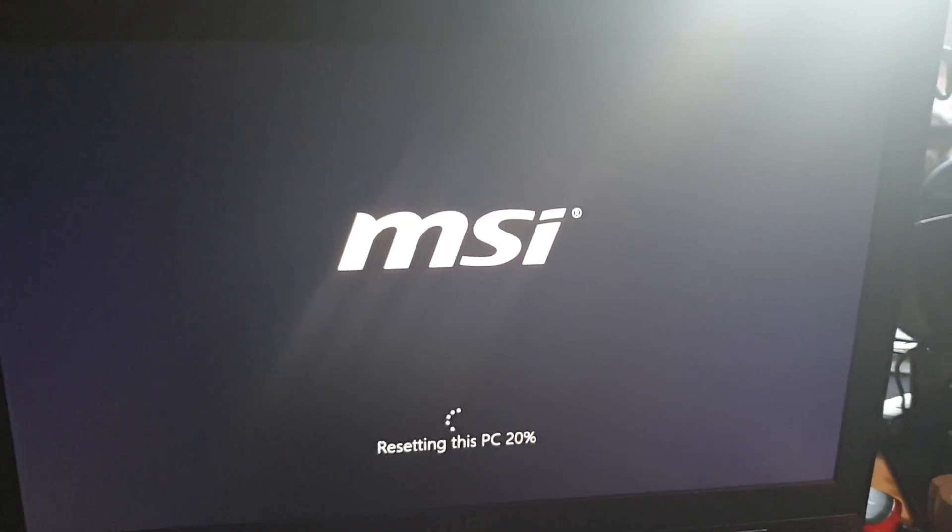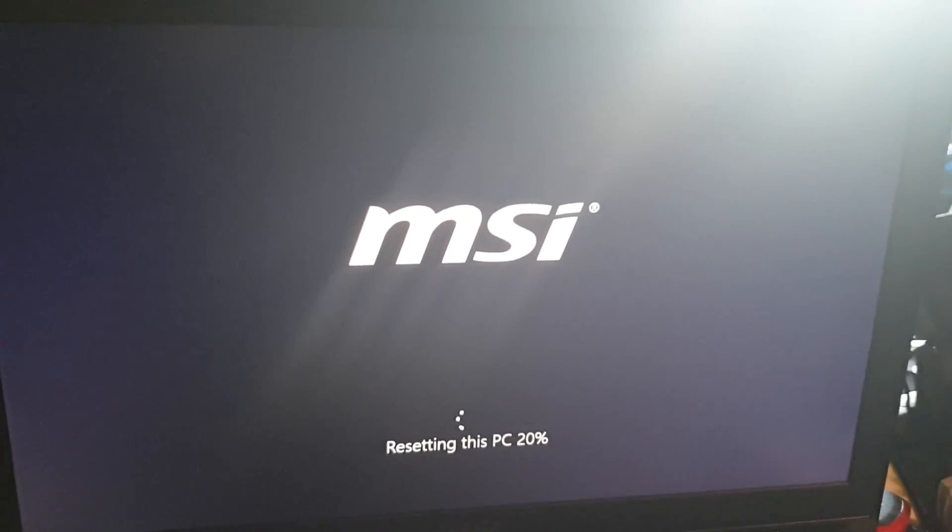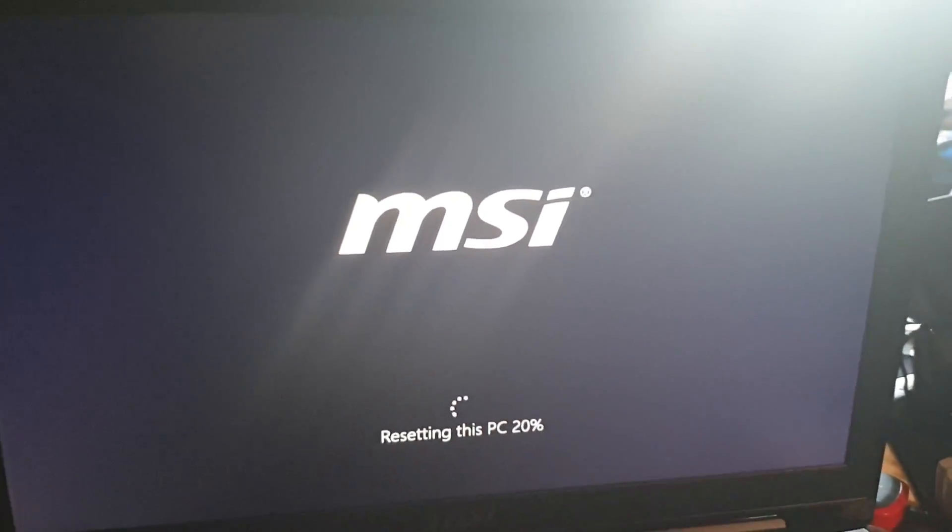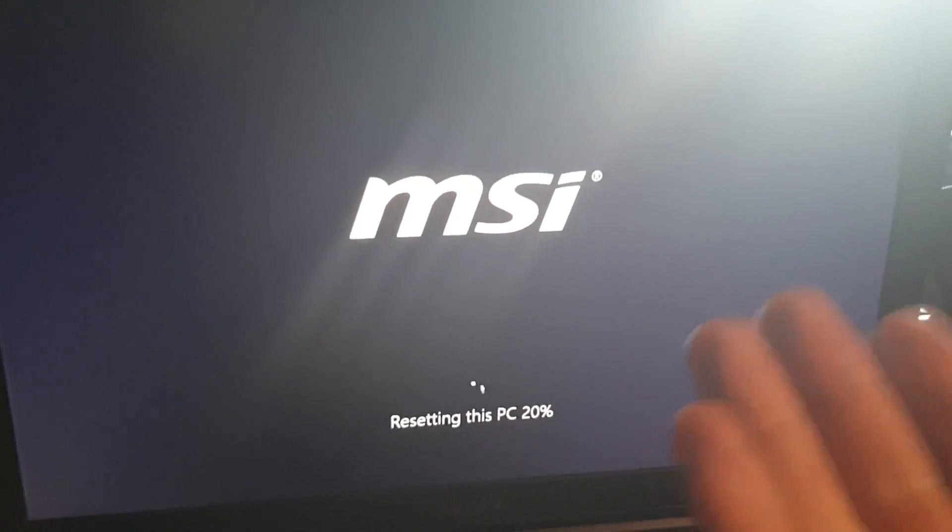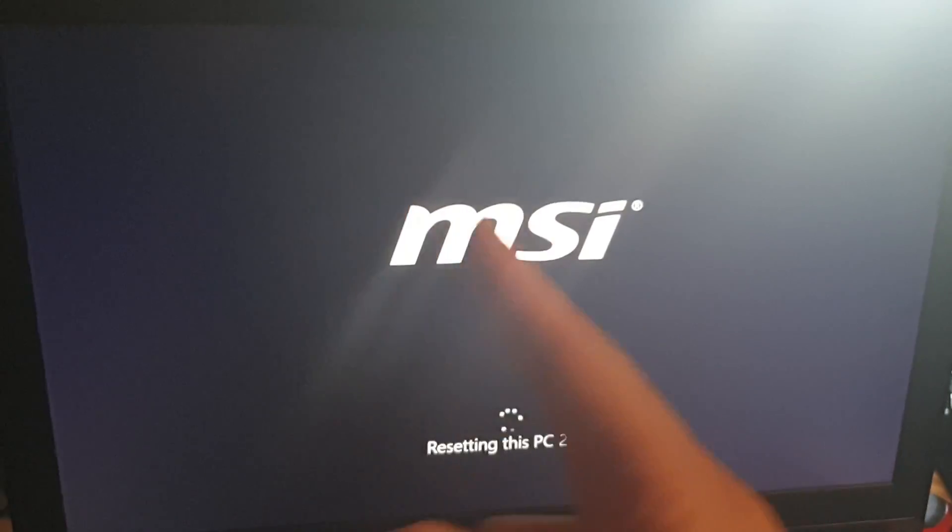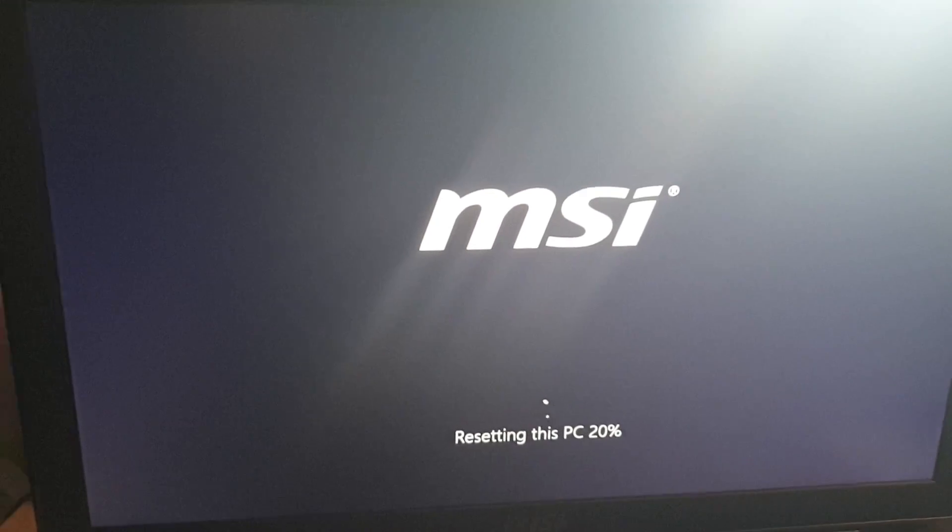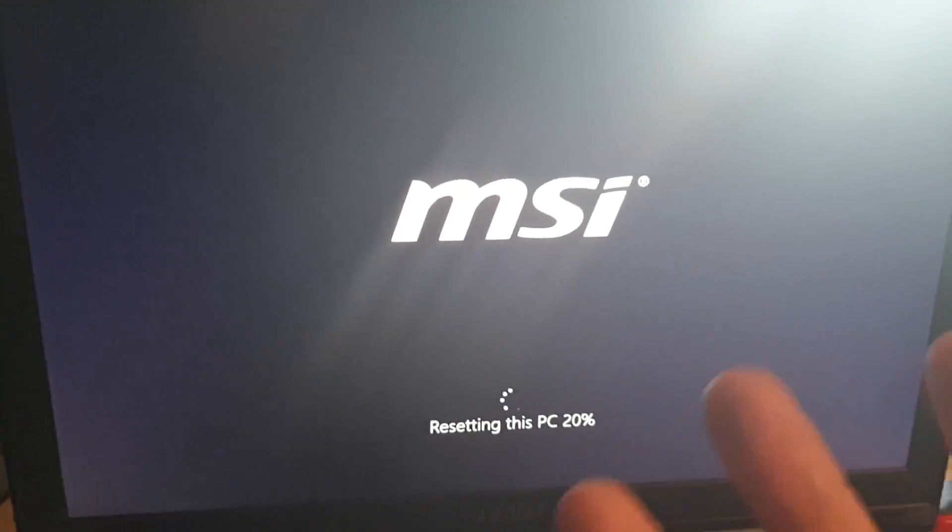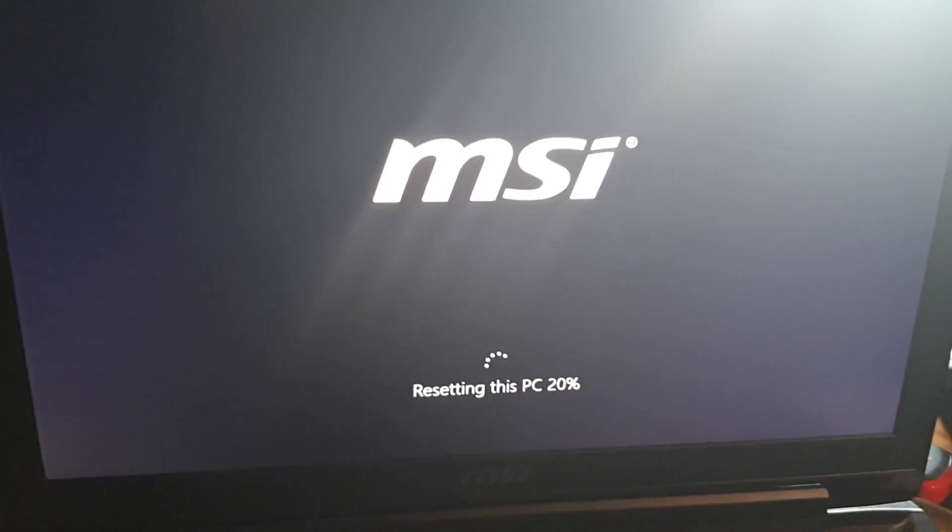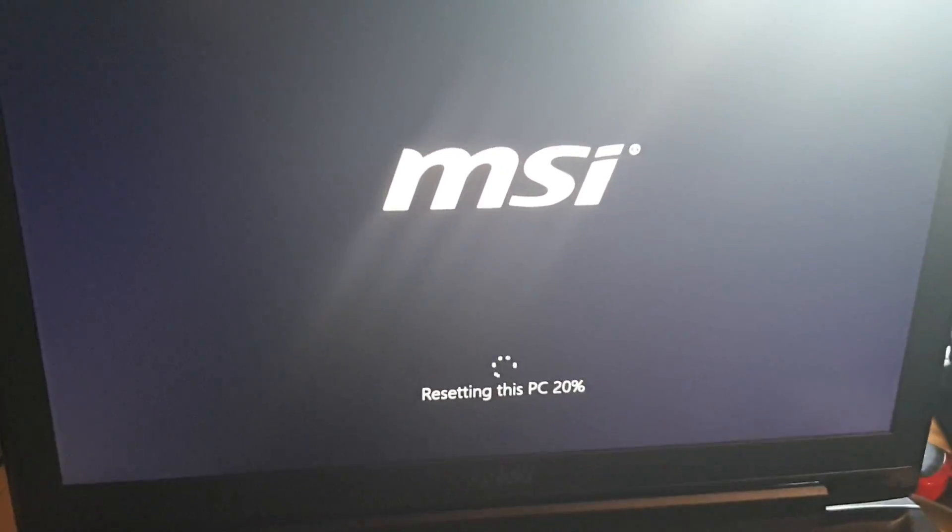So I'm unable to screen capture this because my drivers aren't working on my capture card with this reset process. But here it is, it should look something like this depending on who your manufacturer is or which base image, what base operating system was put on your machine. It might even just say Windows there.